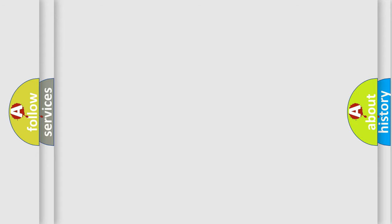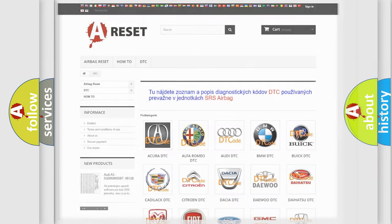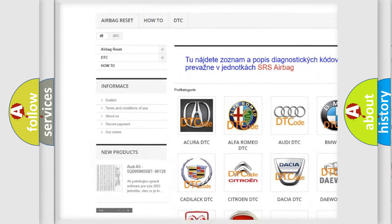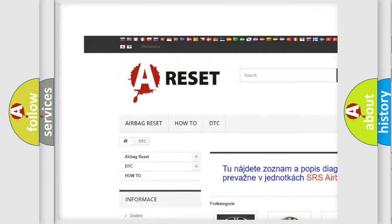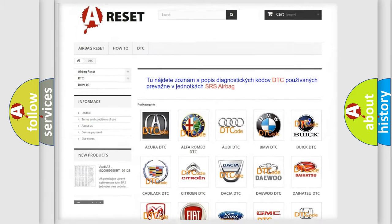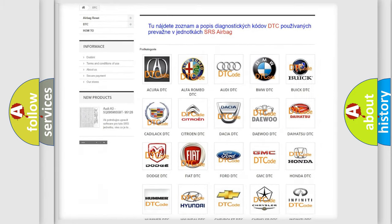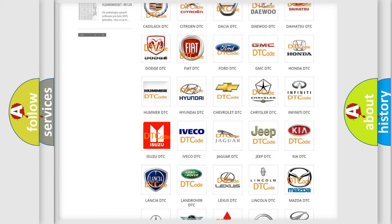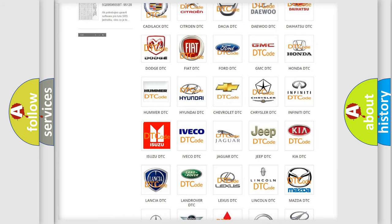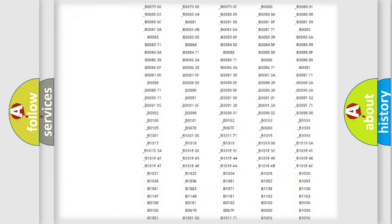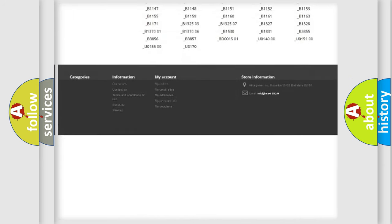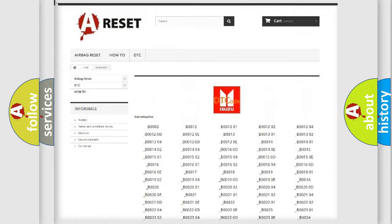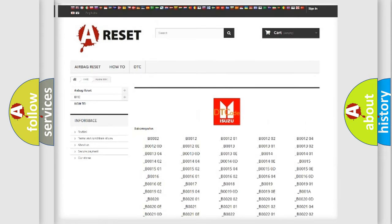Our website airbagreset.sk produces useful videos for you. You do not have to go through the OBD2 protocol anymore to know how to troubleshoot any car breakdown. You will find all the diagnostic codes that can be diagnosed in Isuzu vehicles, and many other useful things.